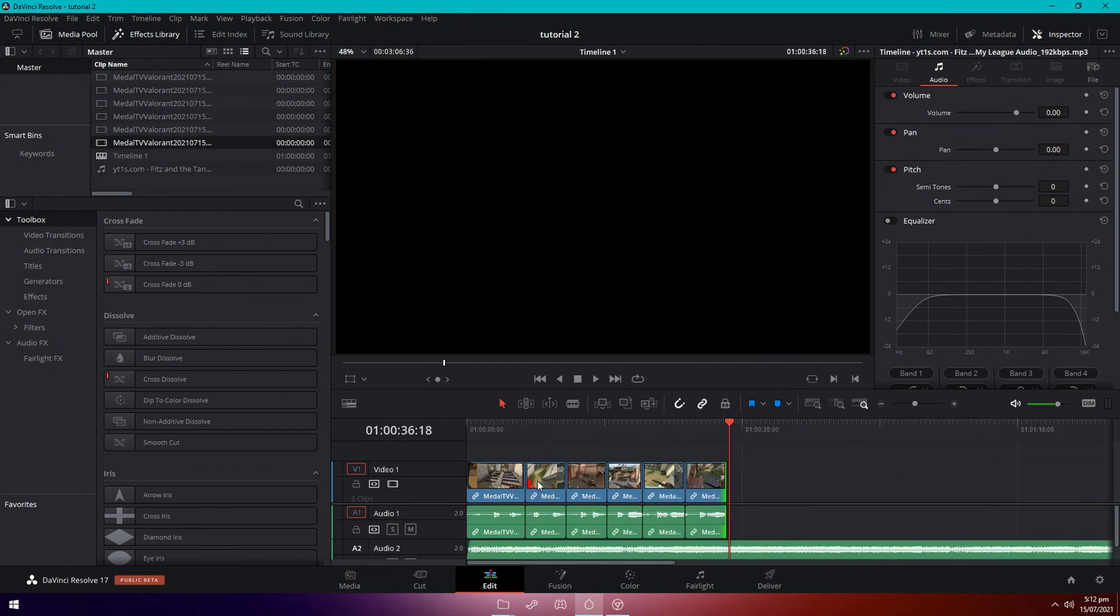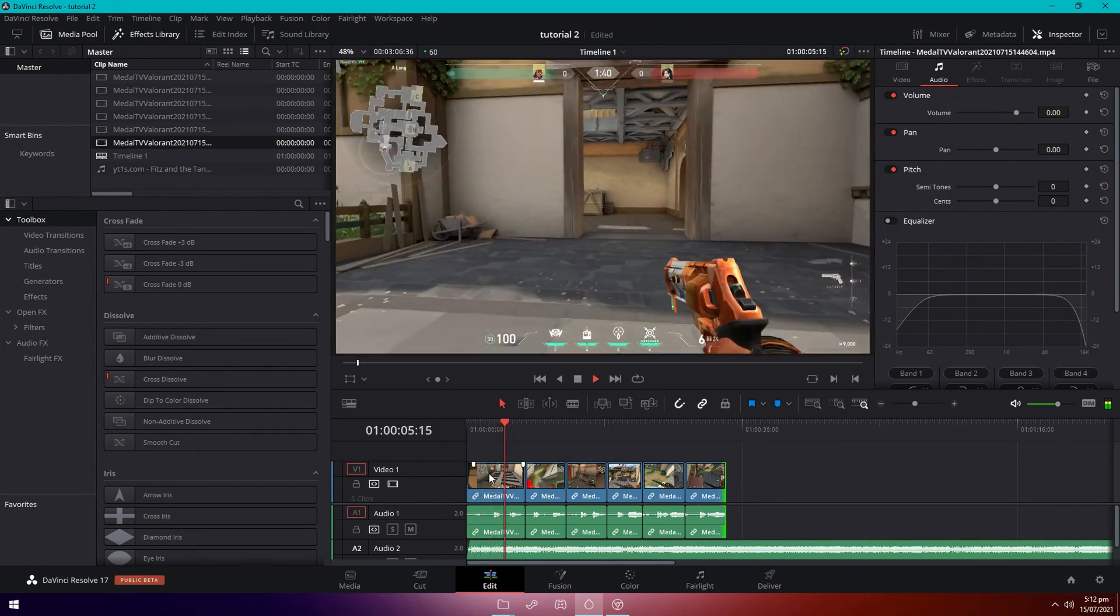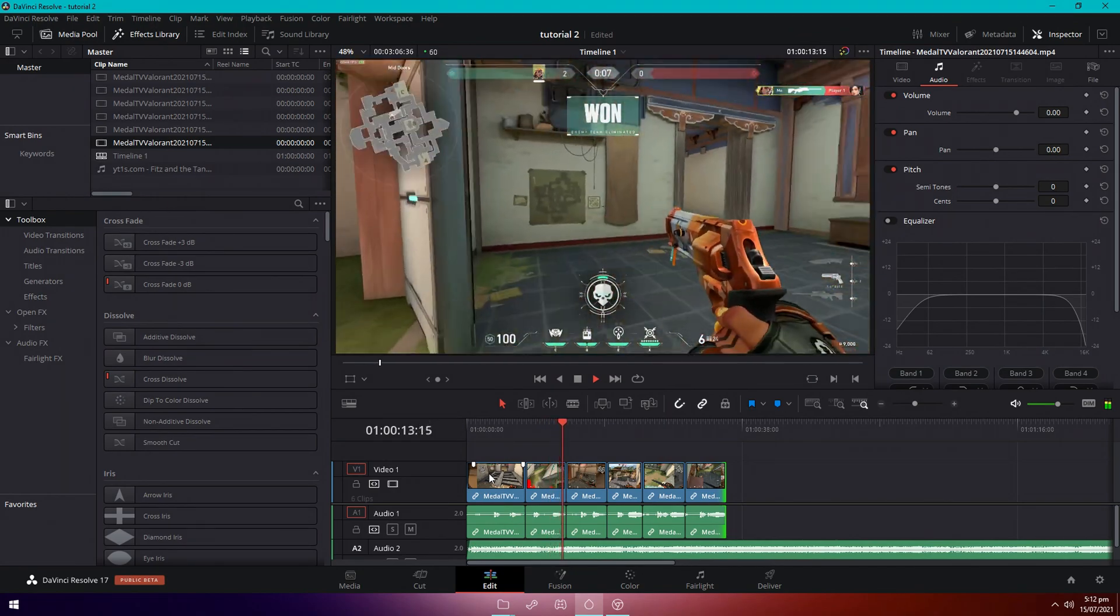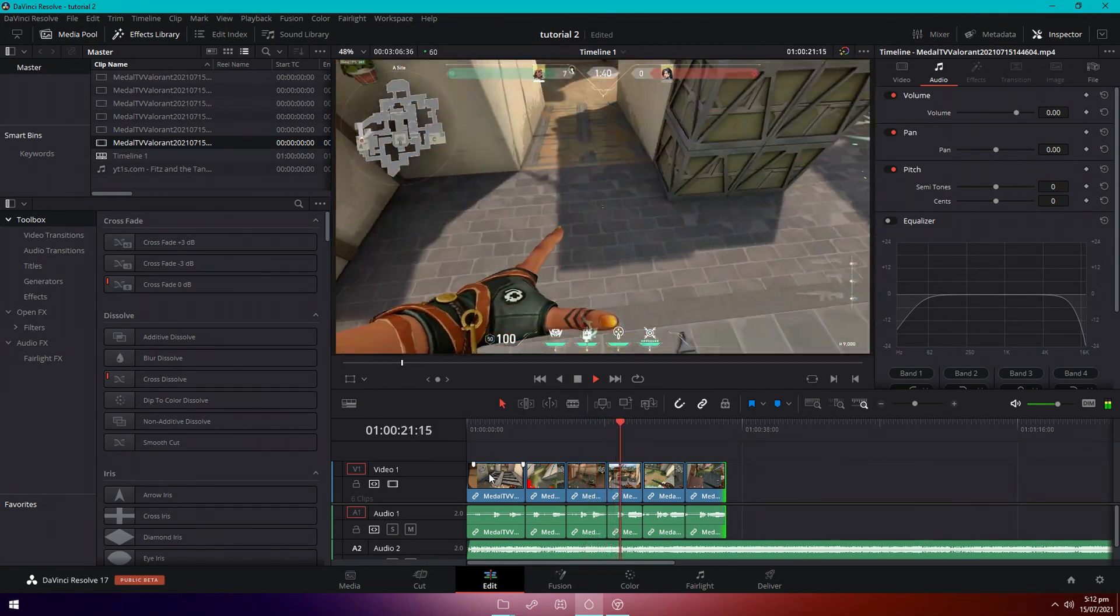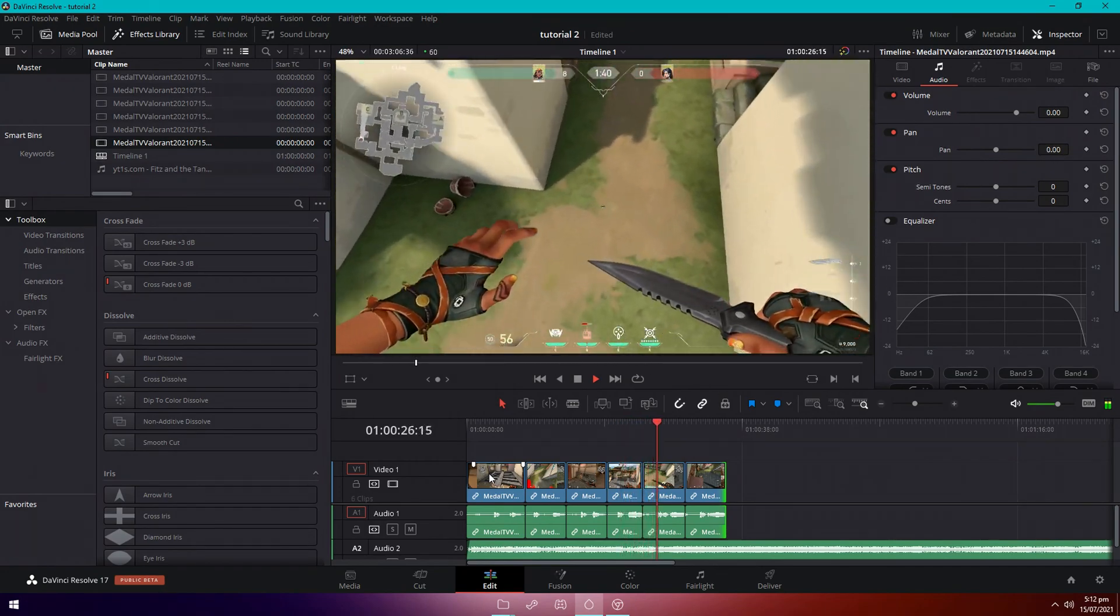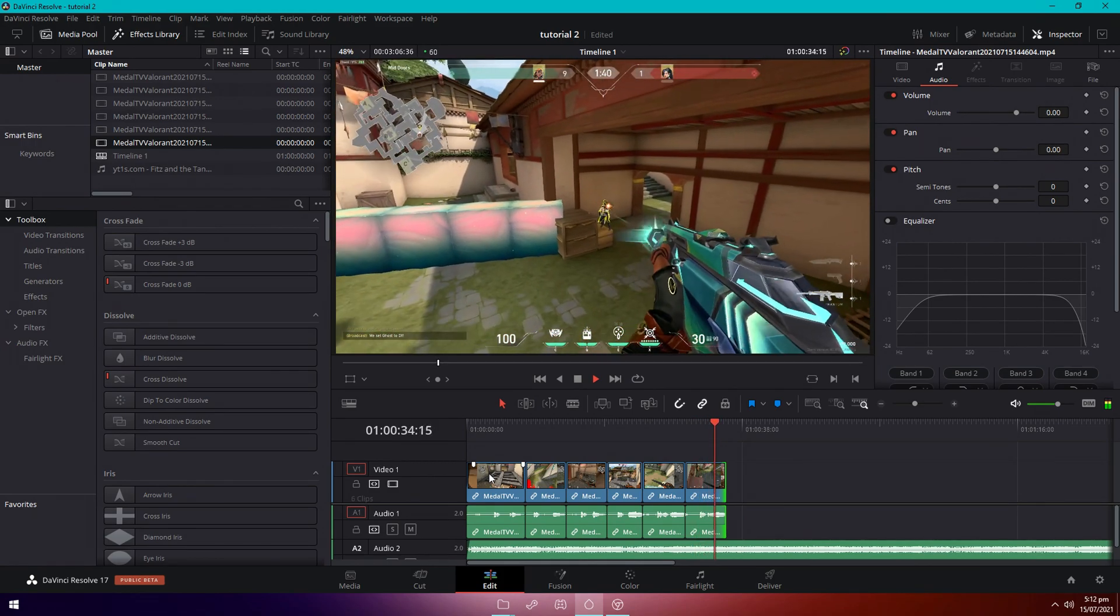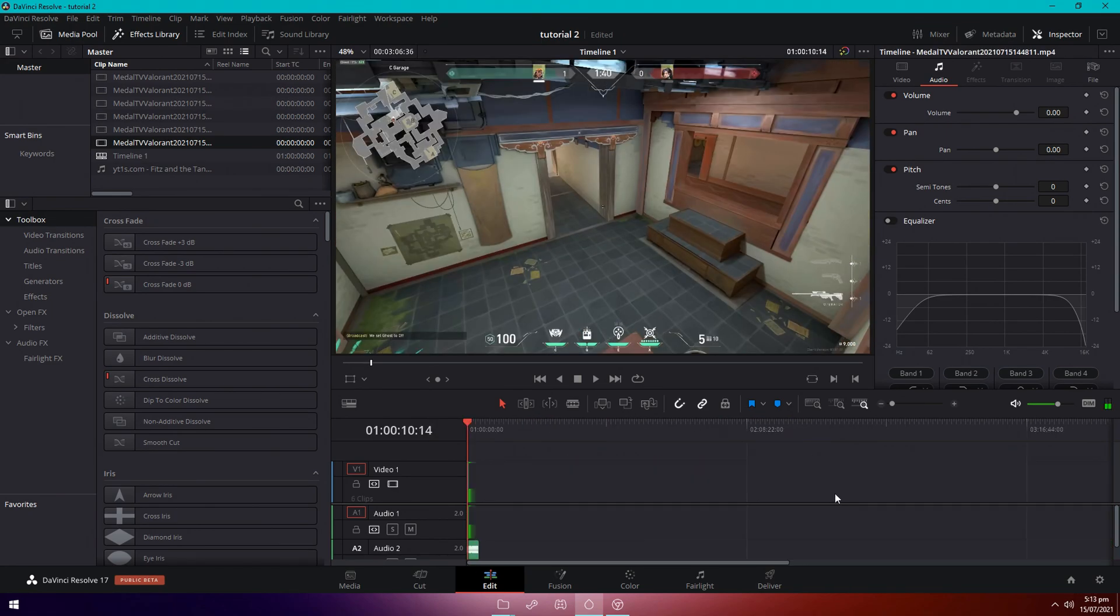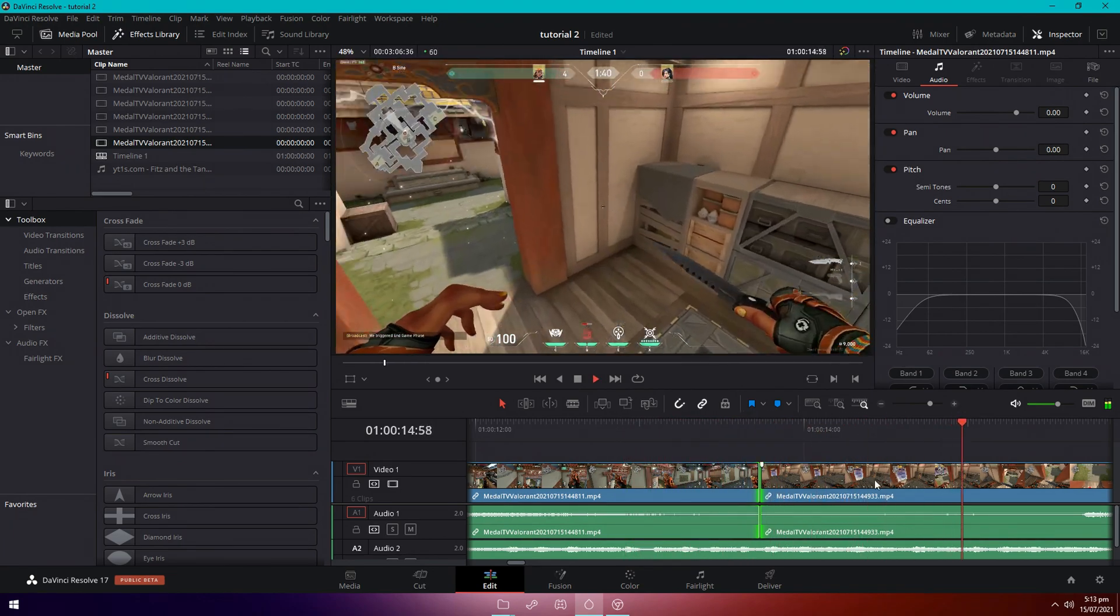So now we have the main cutting it down and syncing it part done. Let's just watch it back real quick. Okay, that looks pretty good so far. There are some missed timings but it's fine. So just go through it again and adjust it a little bit, make sure it's perfect. So here I'll put it back again. That's better already.